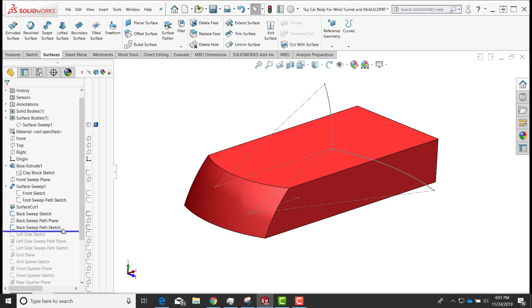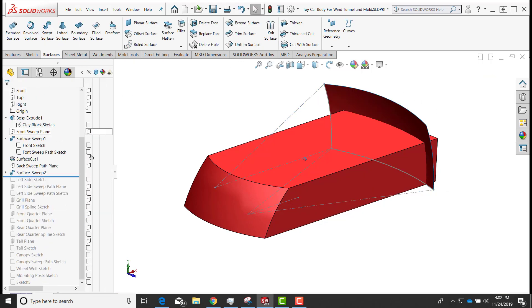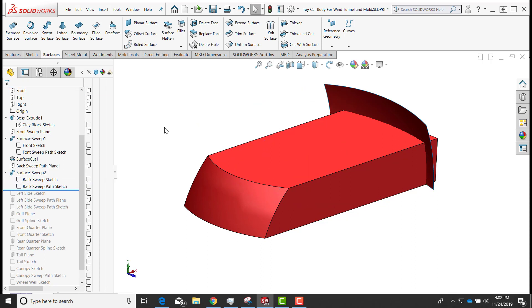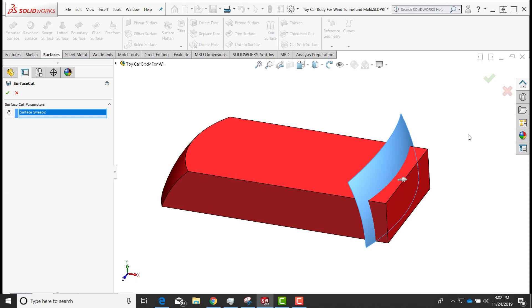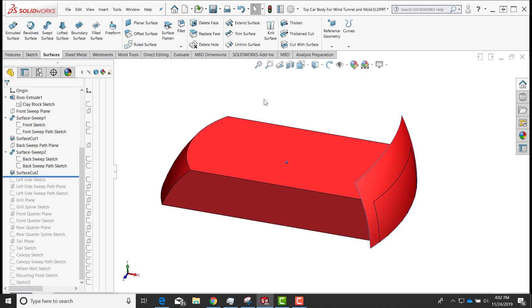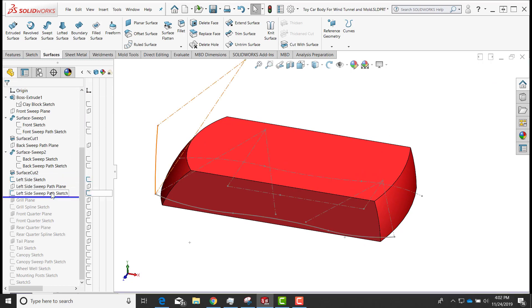I'll drag the roll-up bar underneath the back sweep path and repeat the same step. I'll do a swept surface, select the profile, select the path, and select okay. I'll turn off the visibility of those sketches, then do 'Cut with Surface,' select the surface, cut going out, and say okay to that. I'll then hide that surface body.